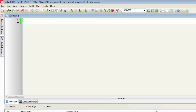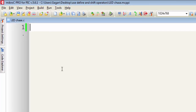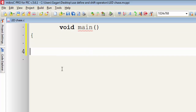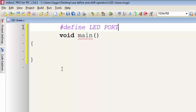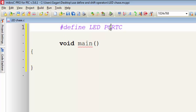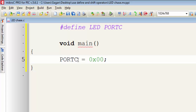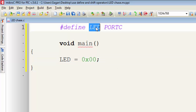I already created a project named 'led_chase'. In the main function, to give a user-defined name to a port, write hash define, then the user-defined name — for example 'led' — then PORTC. Now instead of writing PORTC in my program, I will use 'led' because it is the defined name for PORTC.